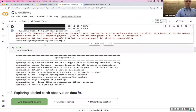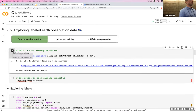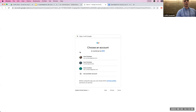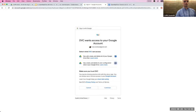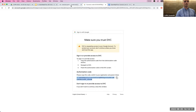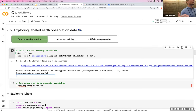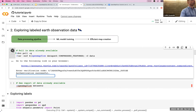Now we'll pull in data from my public Google Drive folder using a package called Data Version Control (DVC). To do this you need to log into your Google Drive: click the link in the cell, select your Google account, click the two checkboxes to allow Drive access, click Continue, get the token, copy it, and paste it where the cursor is flashing.